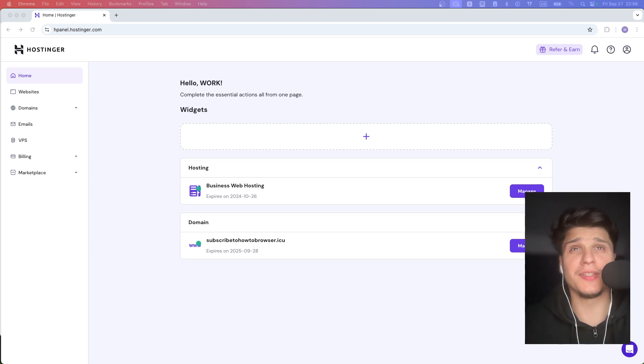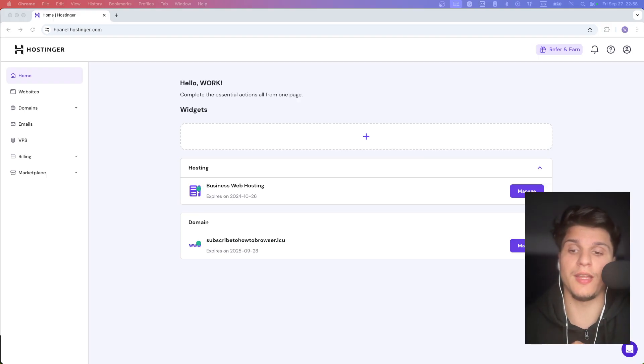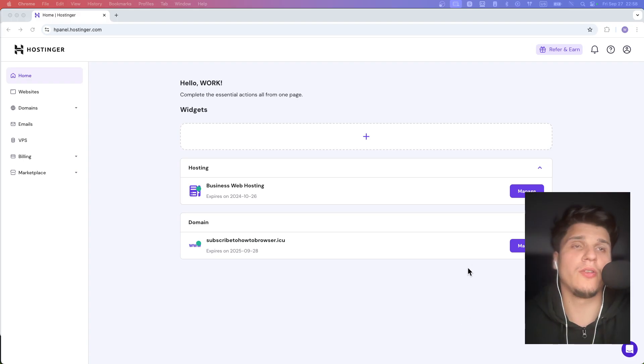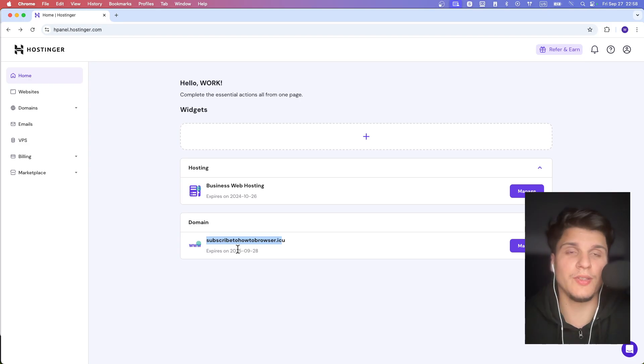I'm going to show you in this video how to change Hostinger domain name on hostinger.com. So let's say I like to change this name, actually the domain name of this domain. So I made a mistake and I want to change.